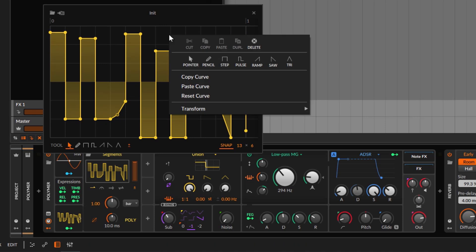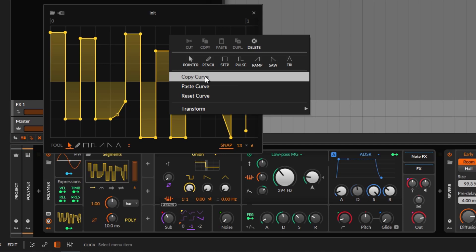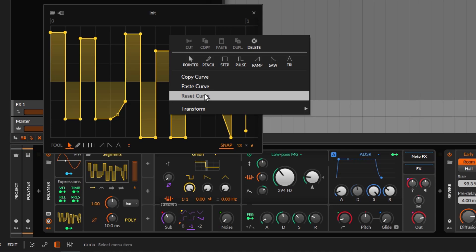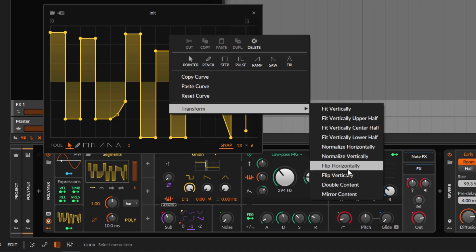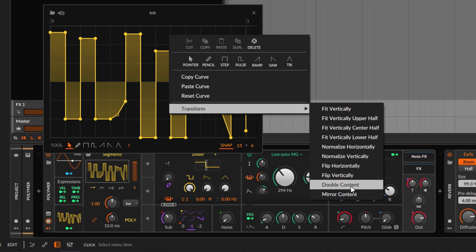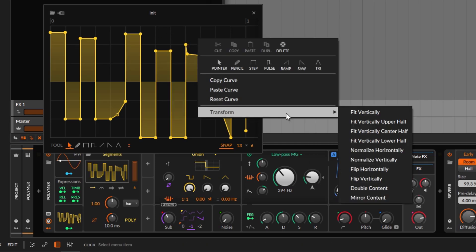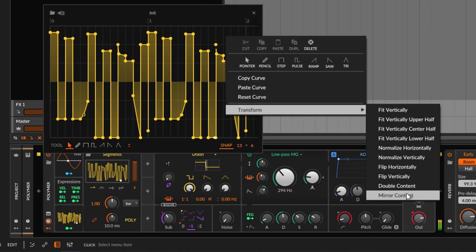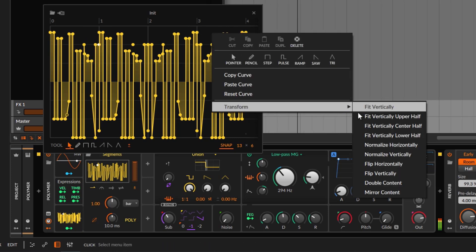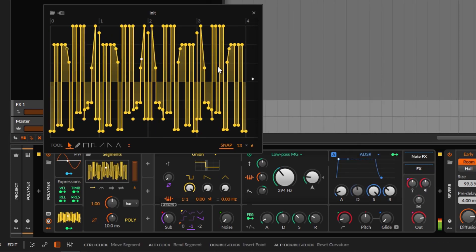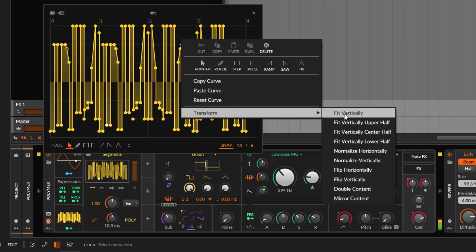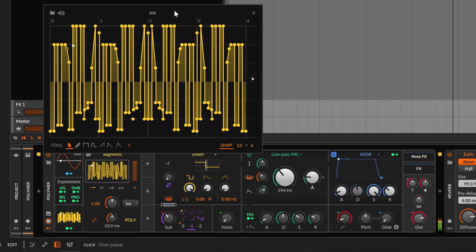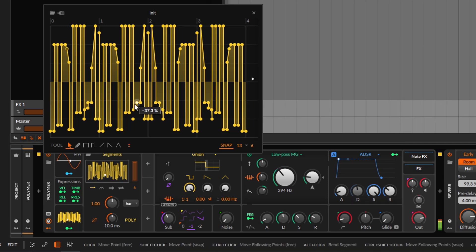Right-clicking gives you the same options available at the bottom. You can copy the curve and paste it on a different MSEG, or reset it. You also have Transform options — for example, doubling the content makes it faster, Mirror reflects it, and Flip inverts it. If you're coming from Shaperbox or Infiltrator, these options will be pretty obvious.